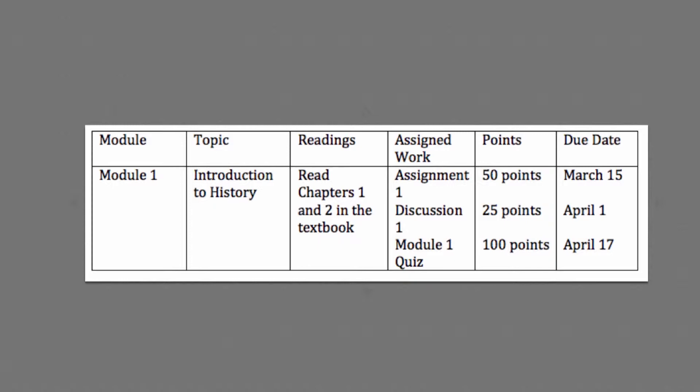For example, in this table a sight-impaired student might be confused by having to remember separate due dates for each assignment, because the screen reader will read each cell completely before moving to the next cell. This layout works as a visual cue, but a sight-impaired person would have difficulty with it.